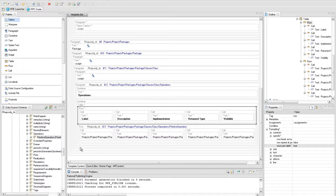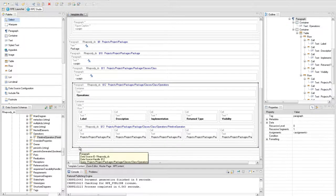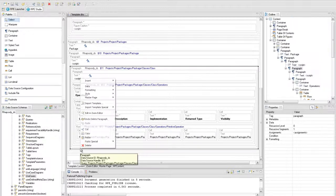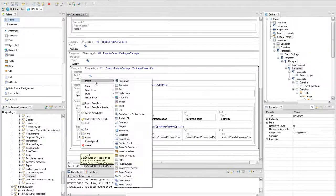In the output document observe that the tables containing the operations are extracted. In the context of the class, under the class extraction, create another paragraph element and set the use case query from the class query.